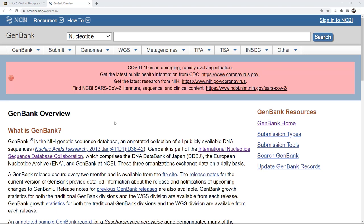Cytochrome C oxidase subunit 1 is a mitochondrial gene. It's important because it's the main subunit of the cytochrome oxidase complex used in the electron transport chain in the mitochondria. The choice of this gene is important for two reasons. One is that it is an important gene and therefore conserved, meaning it doesn't have that much variation — it has some, otherwise we wouldn't be able to tell differences between species — but it's not so variable that we lose information.